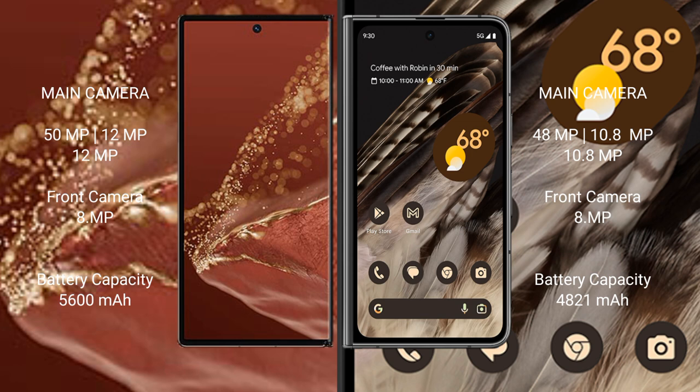Huawei Mate XT Ultimate has a 5600 mAh battery with 66W fast charging support.